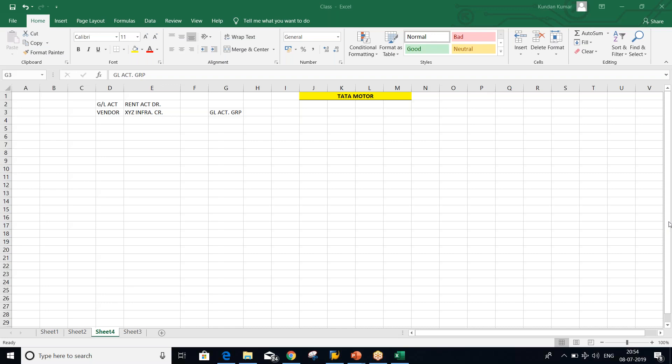The answer is pretty simple. You have to say: first, it is a group of similar nature of GL accounts. Second, it controls the fields during the creation of GL master. Third, it controls the number ranges. Just three points — that's all. This is what I wanted to hear from you guys.